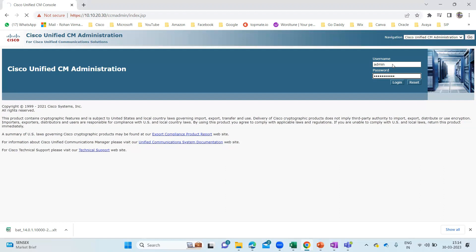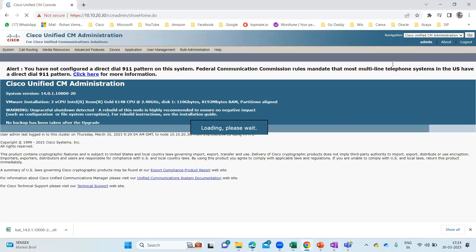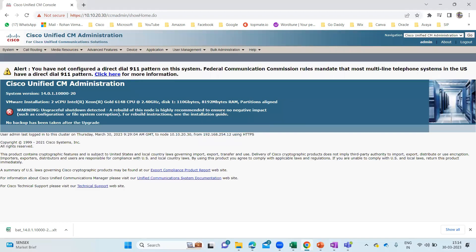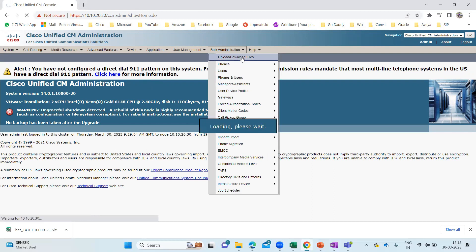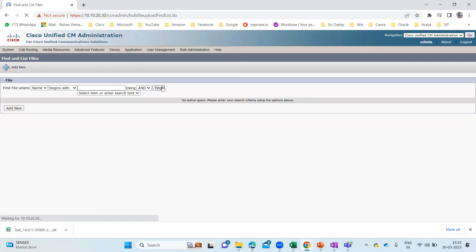I'm going to log into my CUCM first and then we'll go through the entire process — whether we need to create a template or use a BAT extension tool. Once logged in, the first thing you need to do is download the BAT Excel tool. Under that BAT Excel tool, you'll see different options for phones, for users, for phones and users. You'll see all these things on that BAT Excel CSV tool.